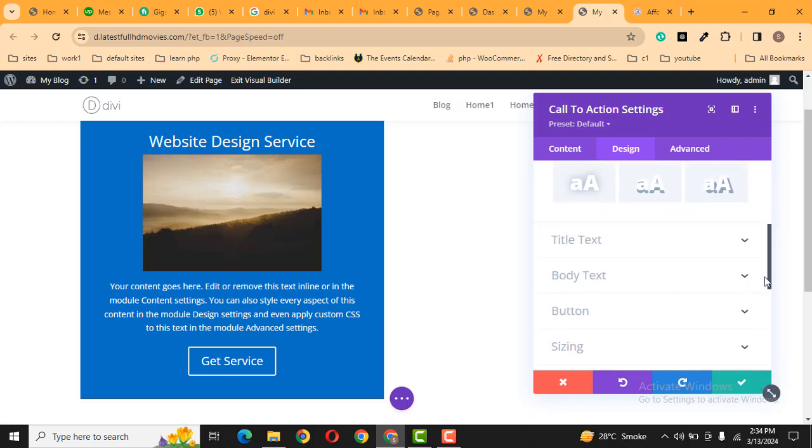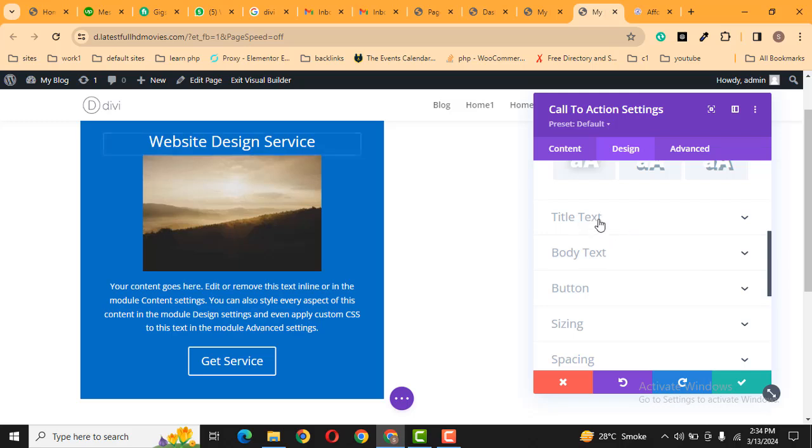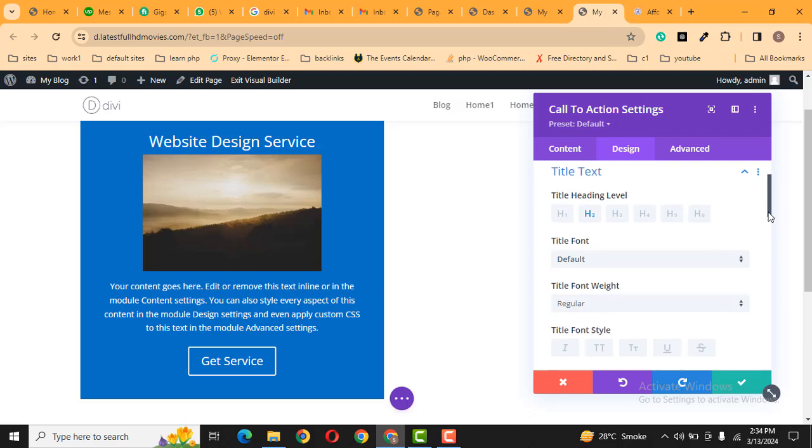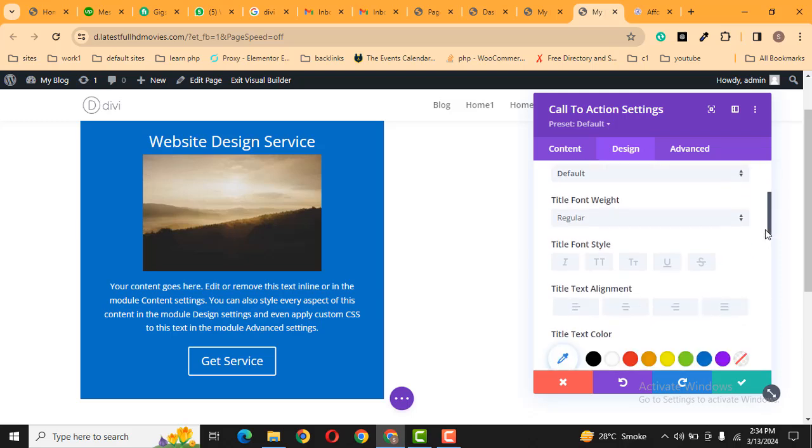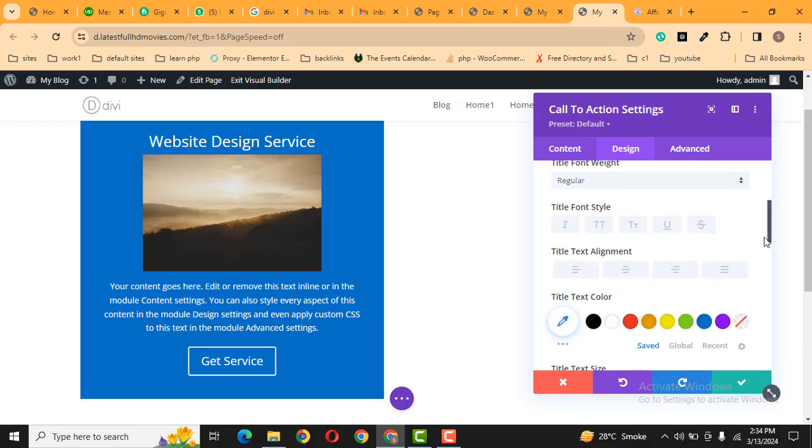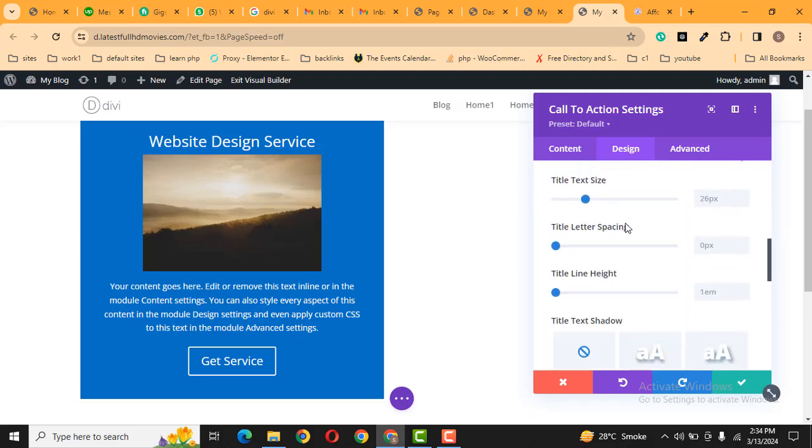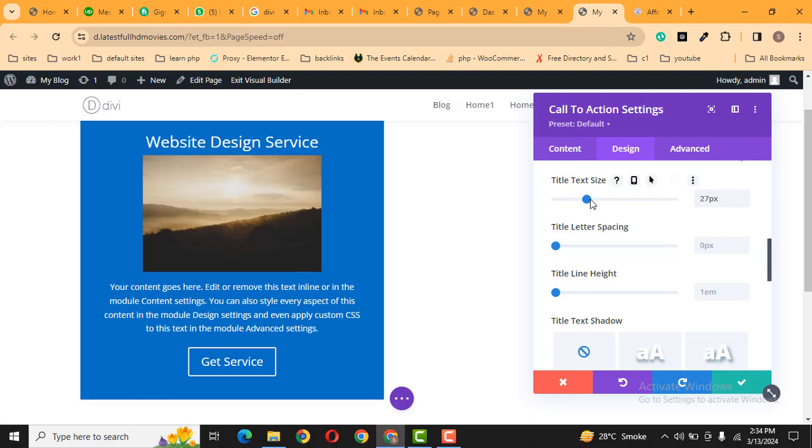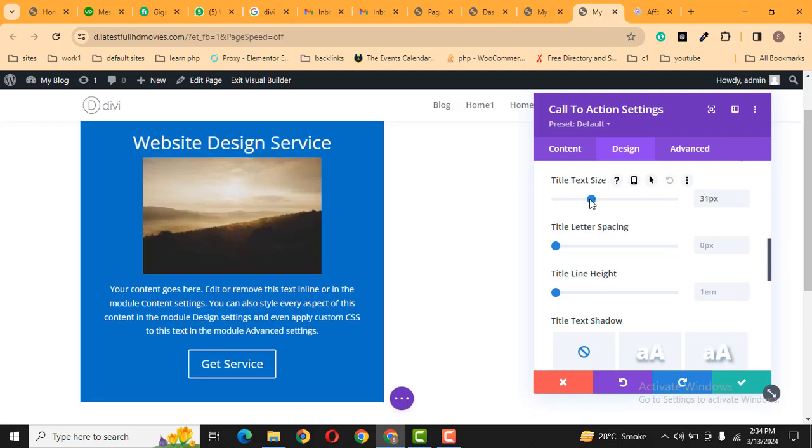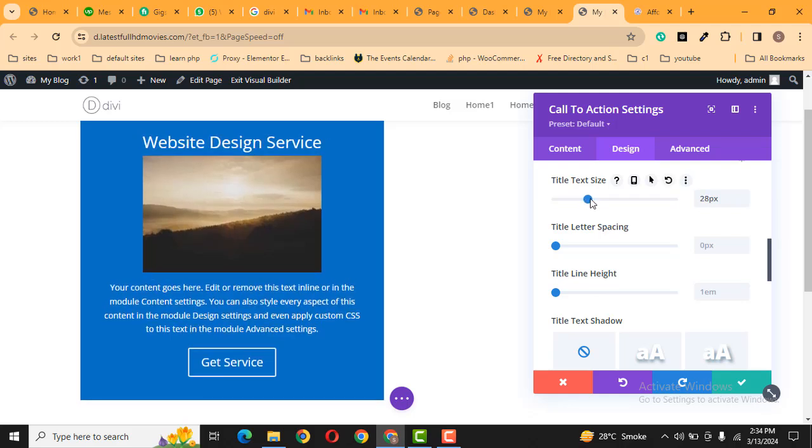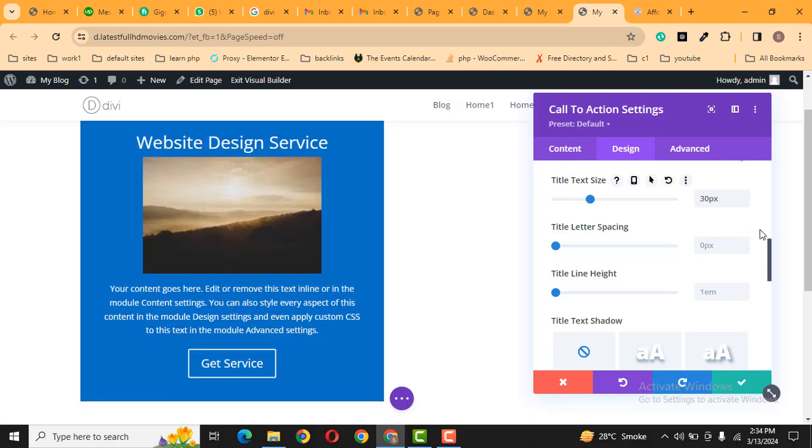Then go to title text. Here you can see in typography, we can change the font, font weight, font style, as well as text alignment and color. And then here you can see text size. We can increase or decrease text size, and then the line height option—here you can see it will add some gap.